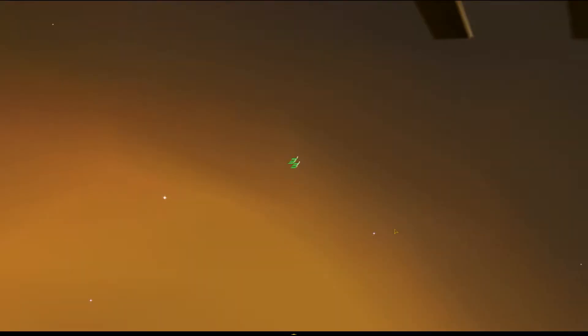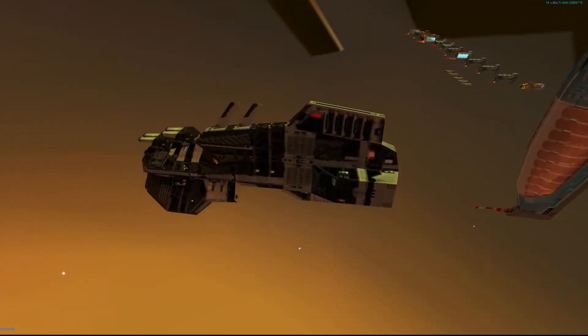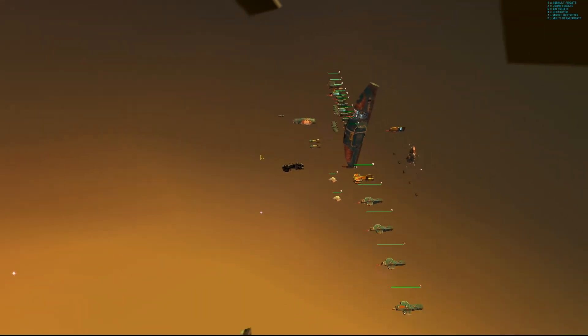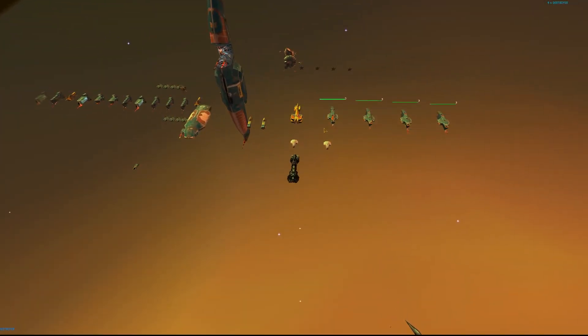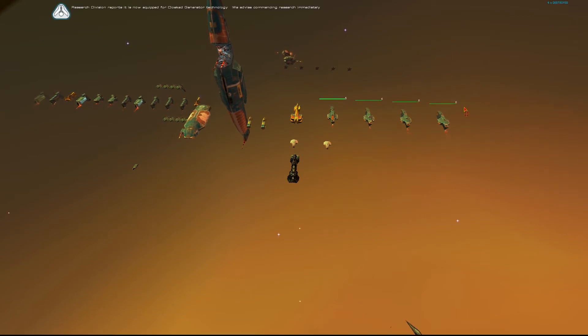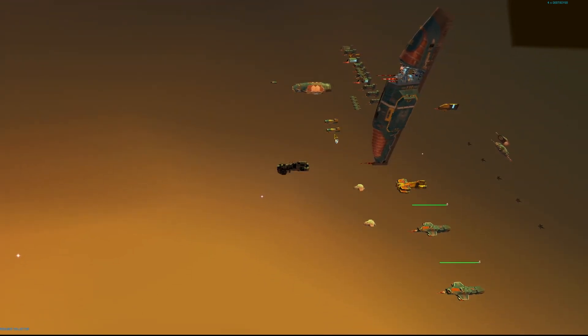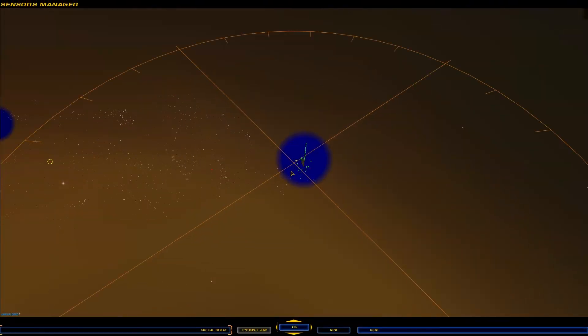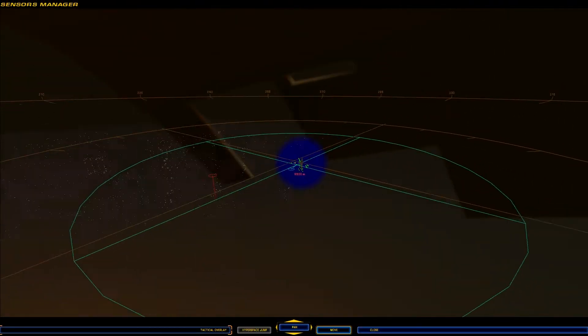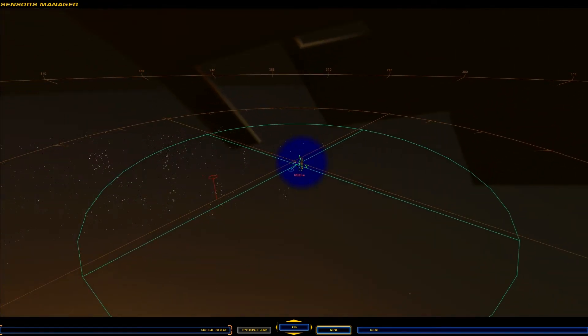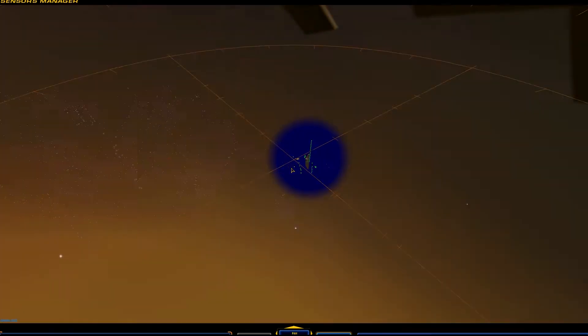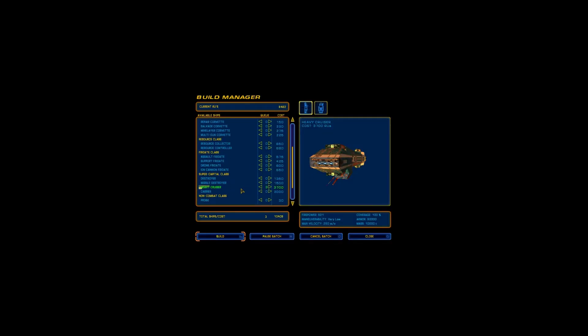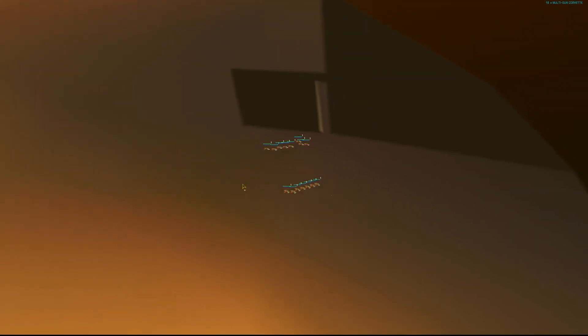Yeah. There's one of those hyperspace gates that that jerk comes out of. To do this though, see, this is a weird mission to do this. Research division reports it is now equipped for cloak generator technology. We advise commencing research immediately. Nice. Designated. Guard that. Guard you. And I want you to move. Oh, there's not as many resources there as there was last time. Well, you know what, yeah, it's okay. I don't have to build three. It's fine. There's two. Two will do. And then I'll have some spare resources left over.